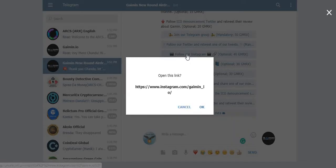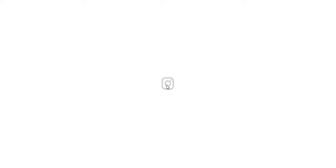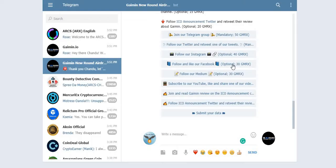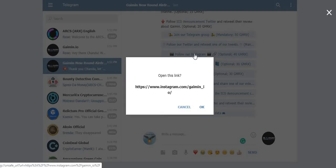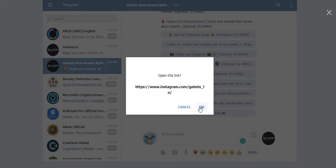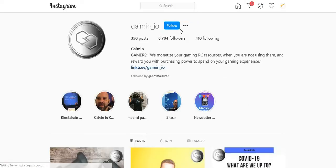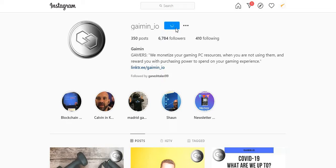Follow on Instagram. Click here to go to the Instagram of Gaimin project. Let me click back again. Click here to go to the Instagram of Gaimin. Click on follow button.